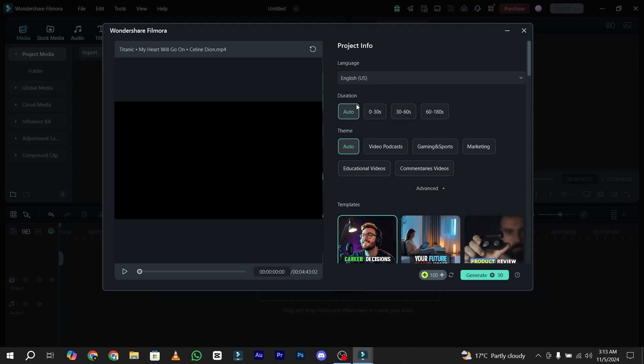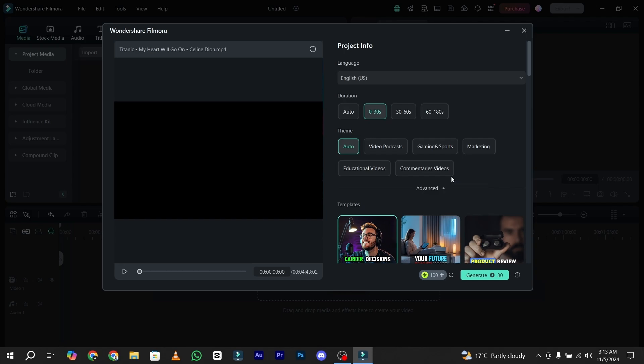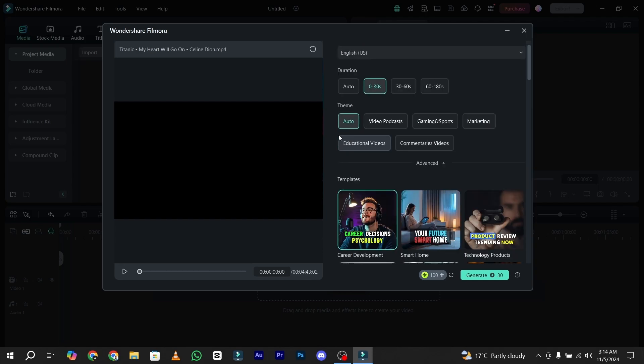Now you have to select the video duration. I just simply go with 0 to 30 seconds. Now you have to tell Filmora what kind of theme you are going to use: video podcasts, gaming, sports, marketing, educational videos, commentary videos. This is really up to you what kind of video you have uploaded. I just simply go with the auto tab.